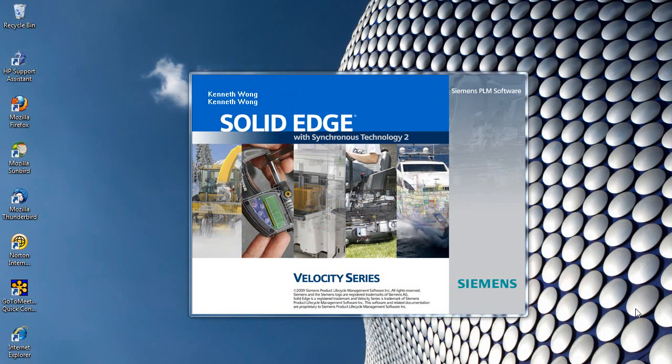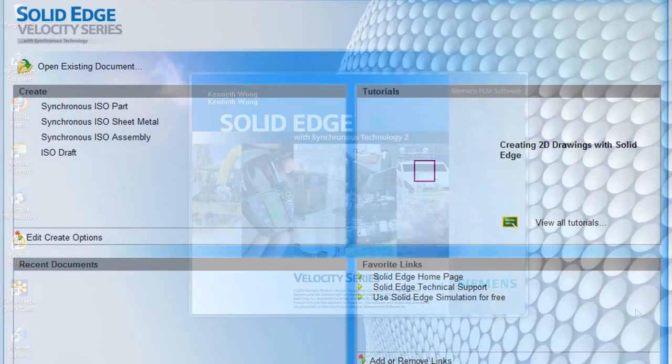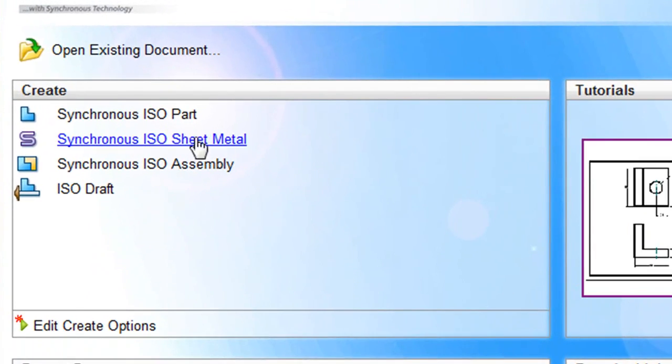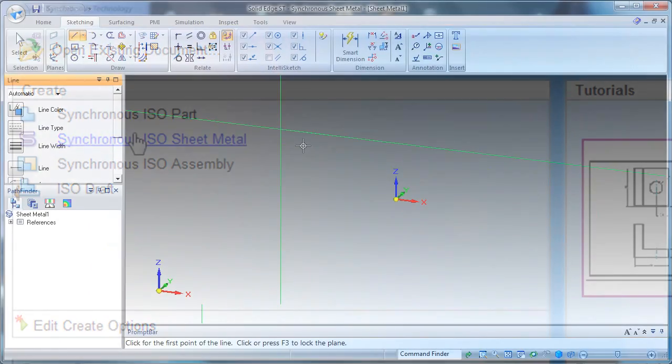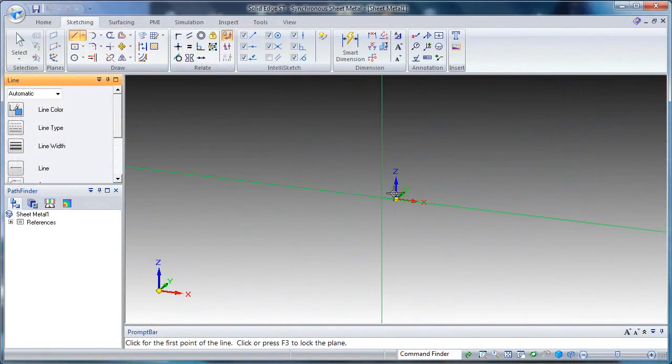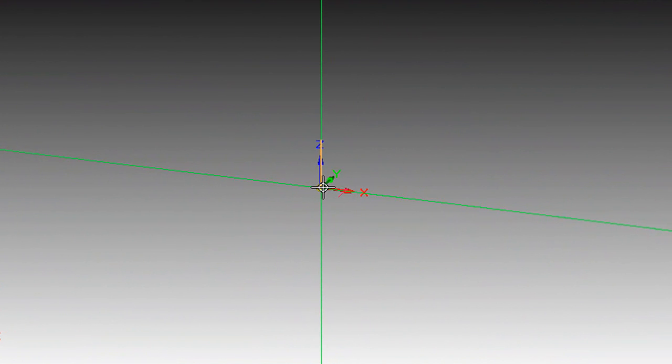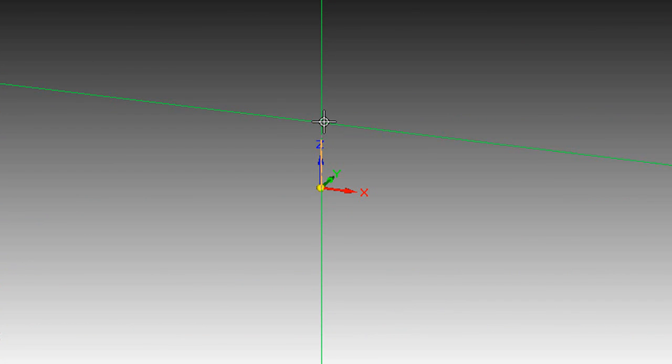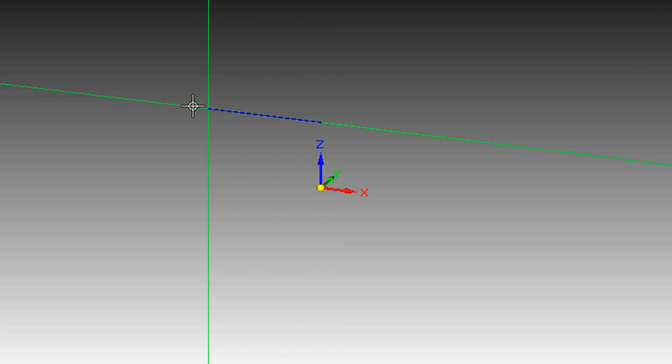When Solid Edge with Synchronous Technology first came out, there was a glaring omission, some argued. Sheet metal modeling wasn't available. But in the last version, version 2 that is, Siemens managed to add a robust sheet metal modeling environment. So let's take a look at that.